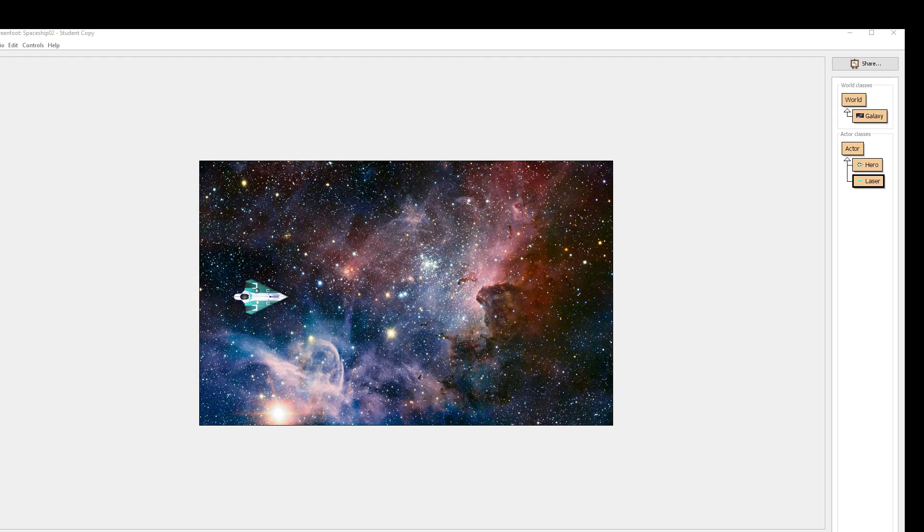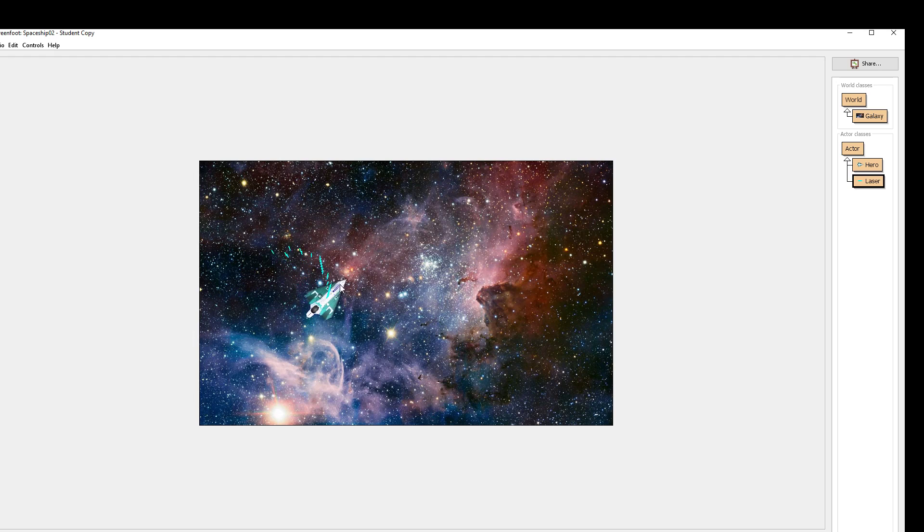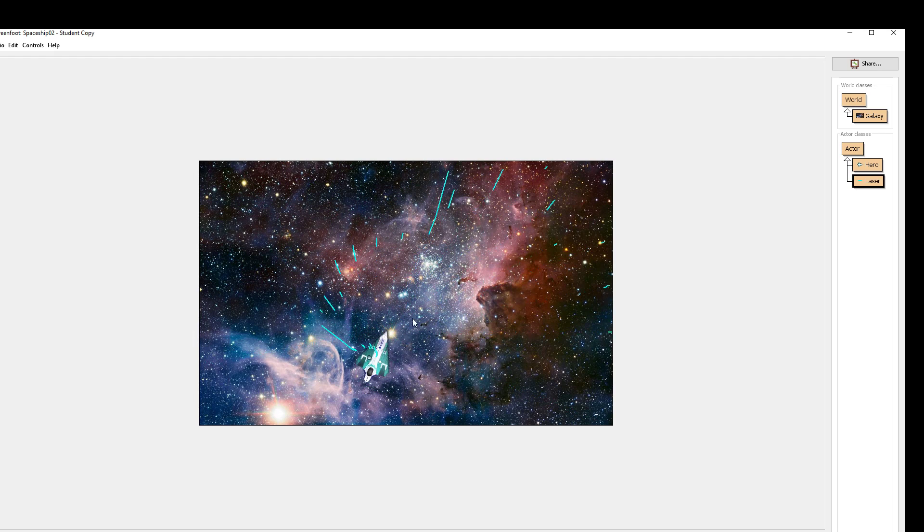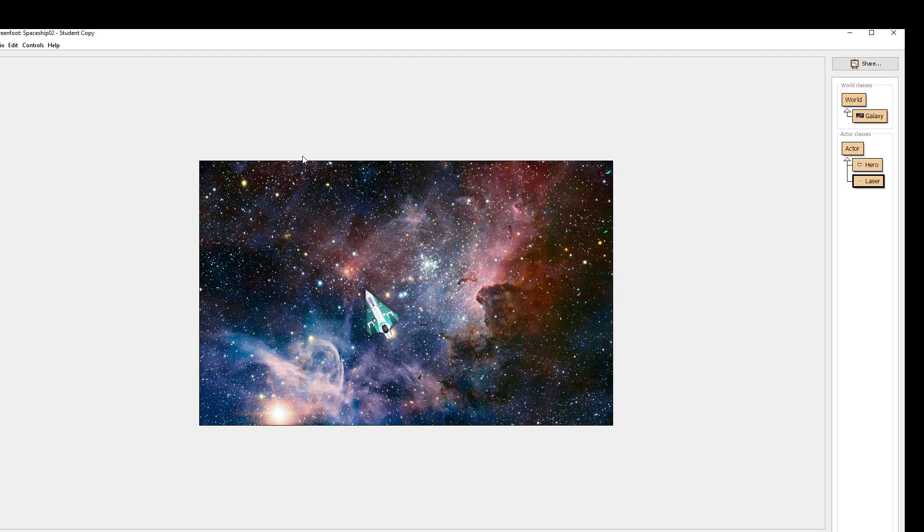Hello students, Mr. Owl here again. Welcome to your second tutorial in our spaceship project for Computer Programming 11.